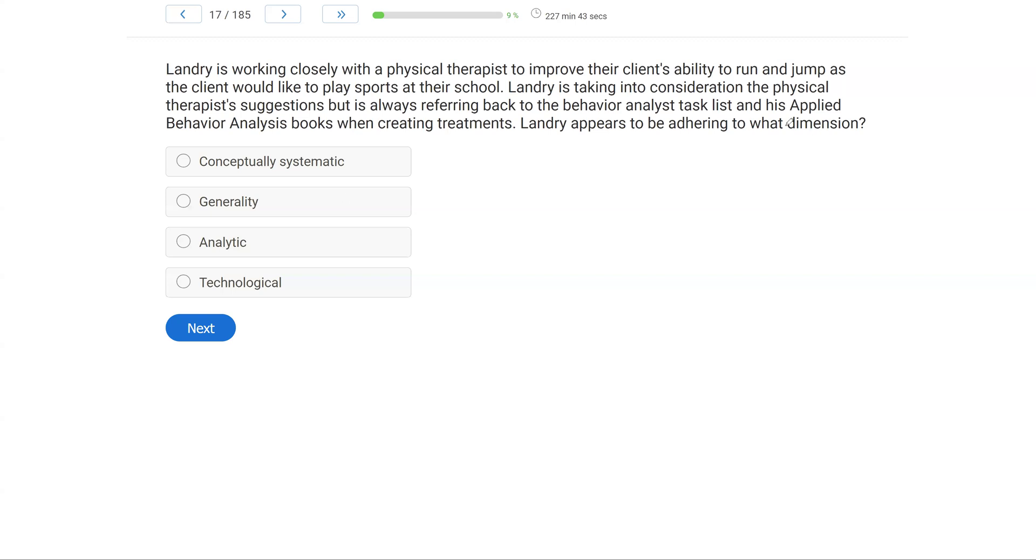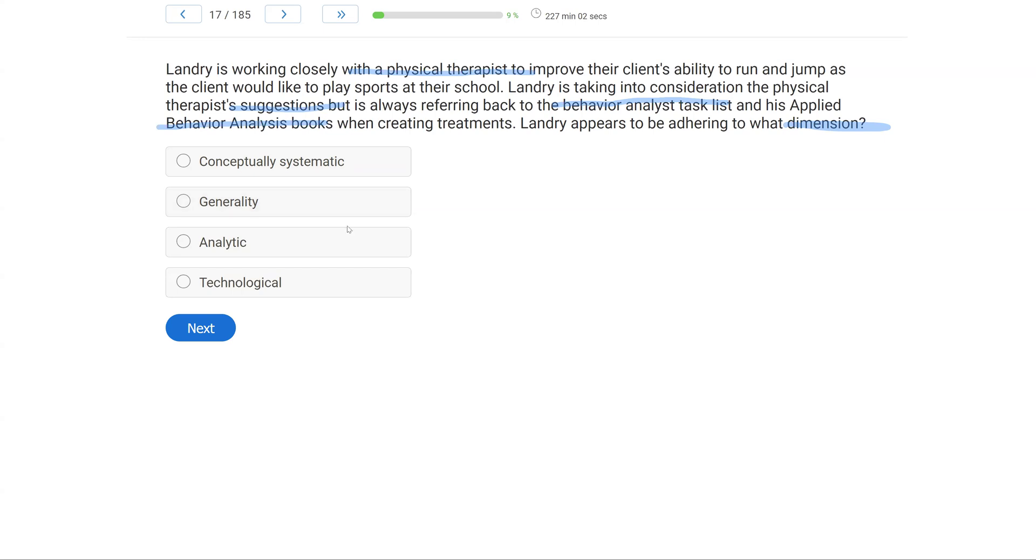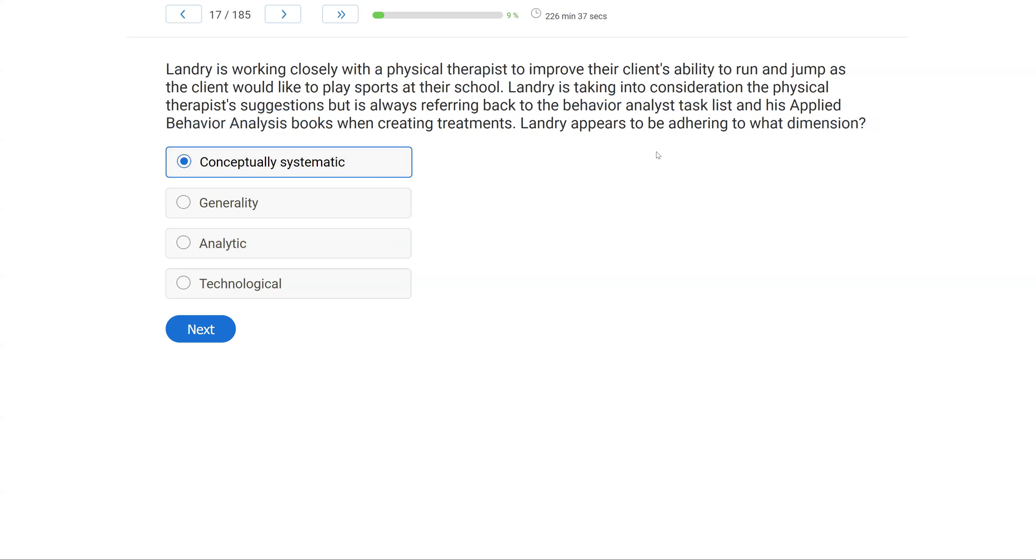Dimension questions can be tricky because they have to be specific, but I think this one is very straightforward. What do we know? We know Landry is collaborating, which is great with a physical therapist. He's taking the suggestions at face value and trying to incorporate them, but he's making sure he's adhering to the task list and to ABA books. So what is Landry trying to do? He's trying to be conceptually systematic. We are sticking to ABA principles and ideas. Even when collaborating with outside forces, we are still adhering to our task list. Generality - notice we always read all of our answer choices. Generality has to do with generalization, which is not what Landry is doing here. Analytic has to do with establishing a functional relationship. Not necessarily, again, what Landry is focused on here. And then technological has to do with repeatability. We're not looking at repeatability. We're looking at the fact that Landry wants to remain conceptually systematic by sticking to the task list and ABA books.